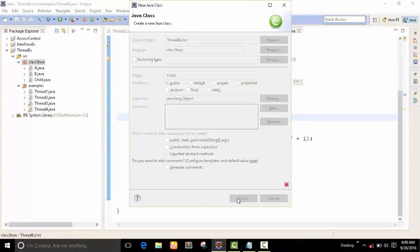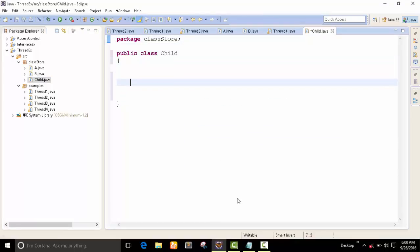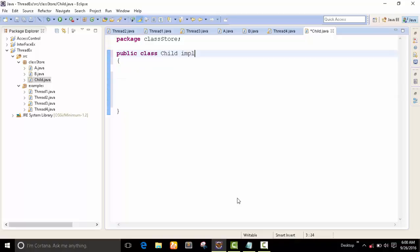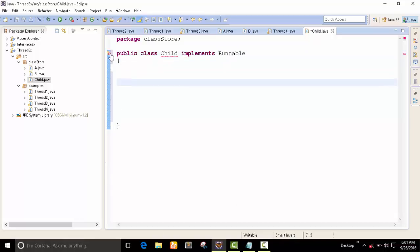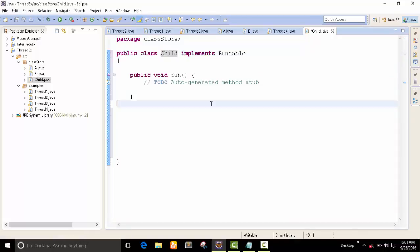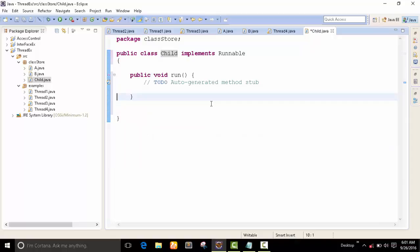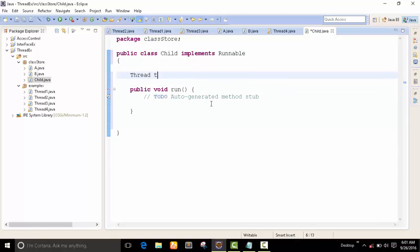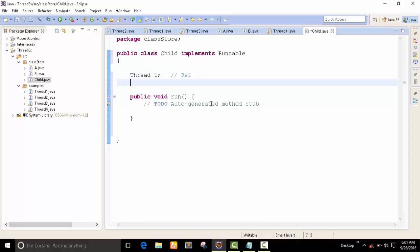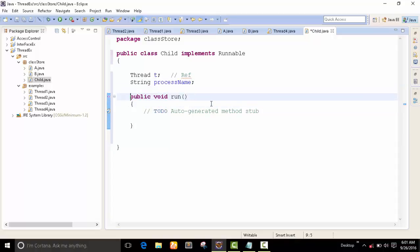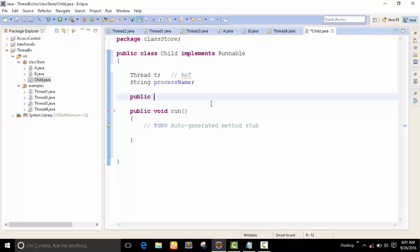The child class is our normal class. First of all, I implement the Runnable interface and implement the unimplemented methods here — the run method. First of all, I create a thread reference. I also use a string variable called process name.